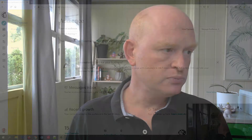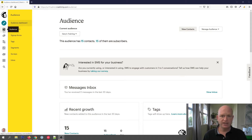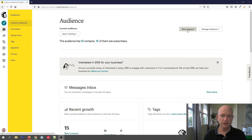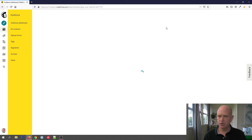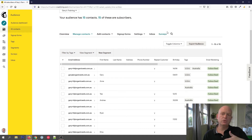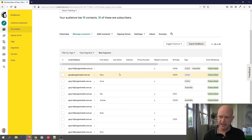Let's go across to Mailchimp. I'm in Mailchimp, viewing my audience. If you don't see your audience, you can click Audience. I'm going to view all my contacts — I could click All Contacts or click the button called View Contacts. As soon as this loads, you'll notice I've got various people or contacts in my audience, and I've got their data as well.